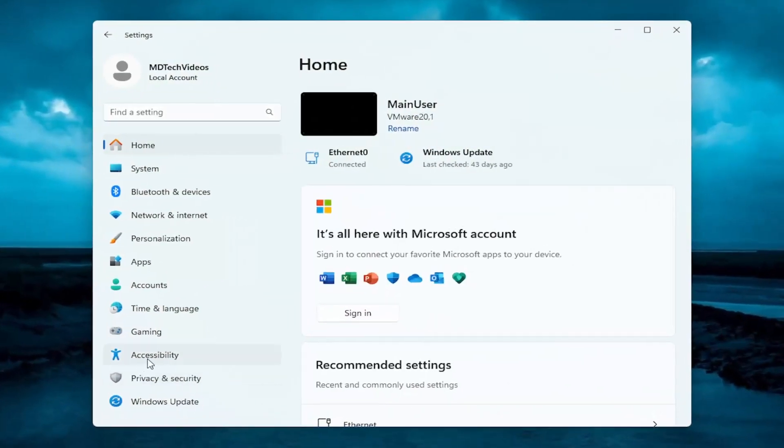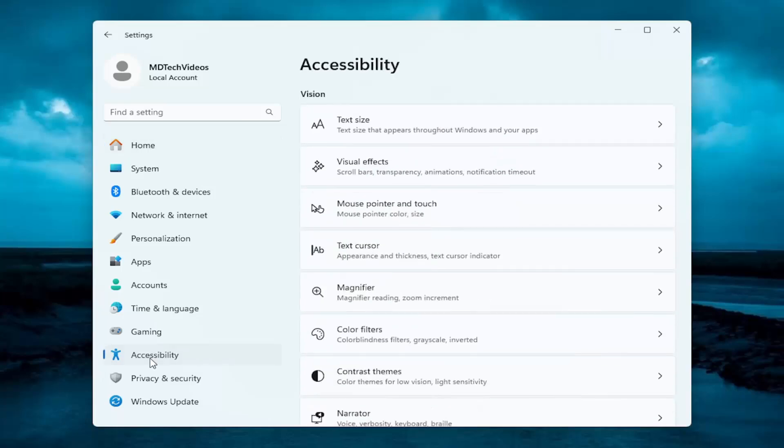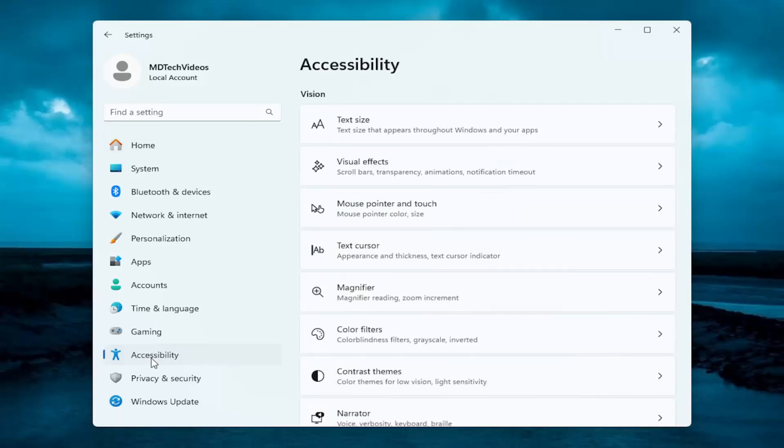You want to select Accessibility on the left panel, and then on the right side, locate Text Size.